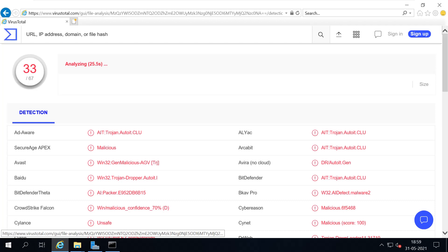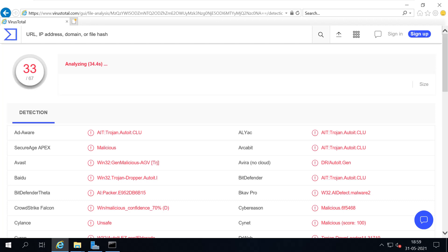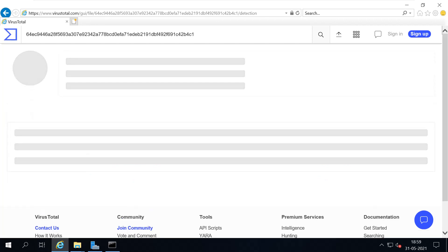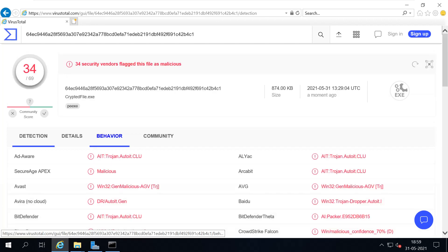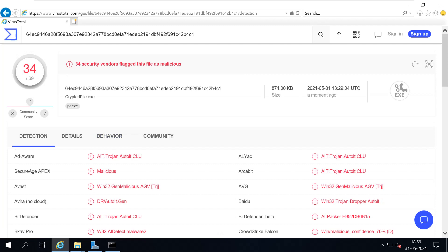Now here we can see only few antivirus programs detected this file as an infected file. Even a few famous antivirus programs also might fail to capture. Now we can see only 34 antivirus programs detected this file as an infectious file.